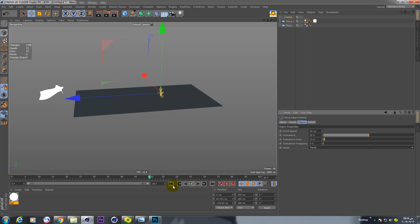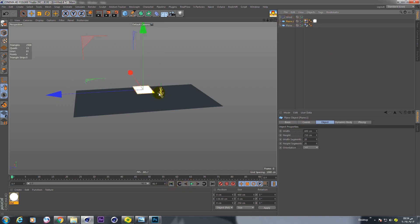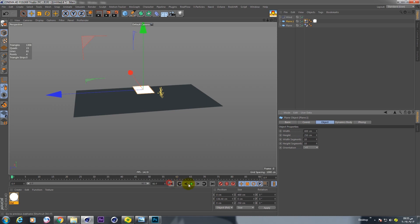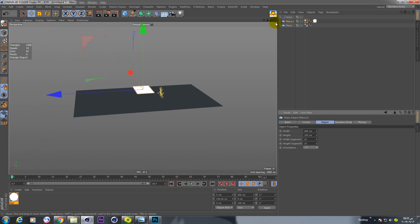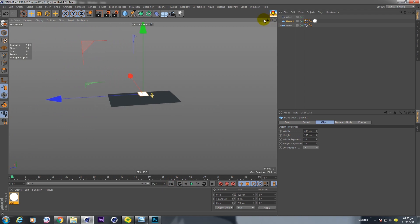Go to plane and change this to 10 segment in Y and Z. Now I have a paper.